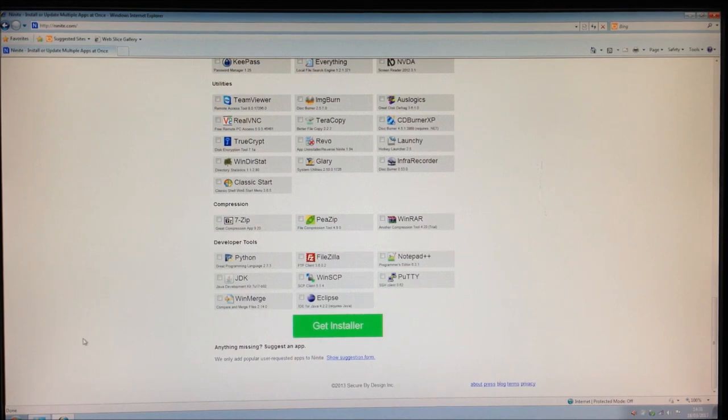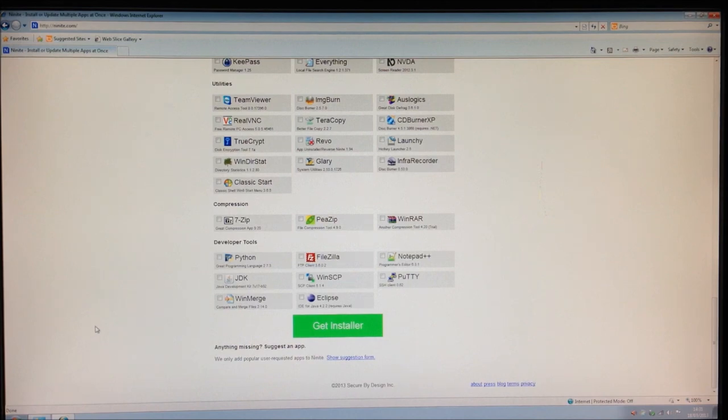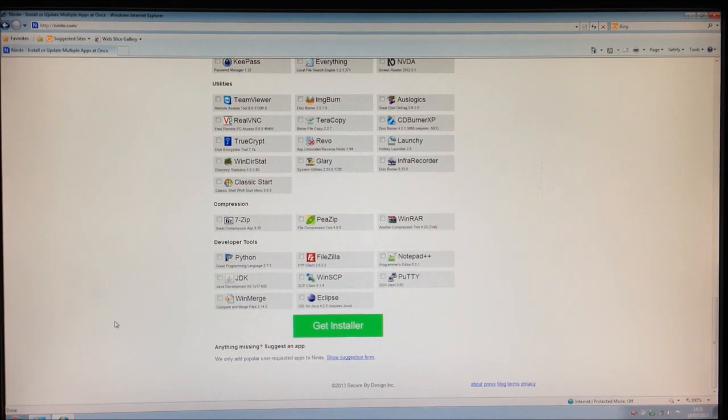Ninite is a one-click install. That means you'll download and install all these applications without any fuss and without any bloatware.